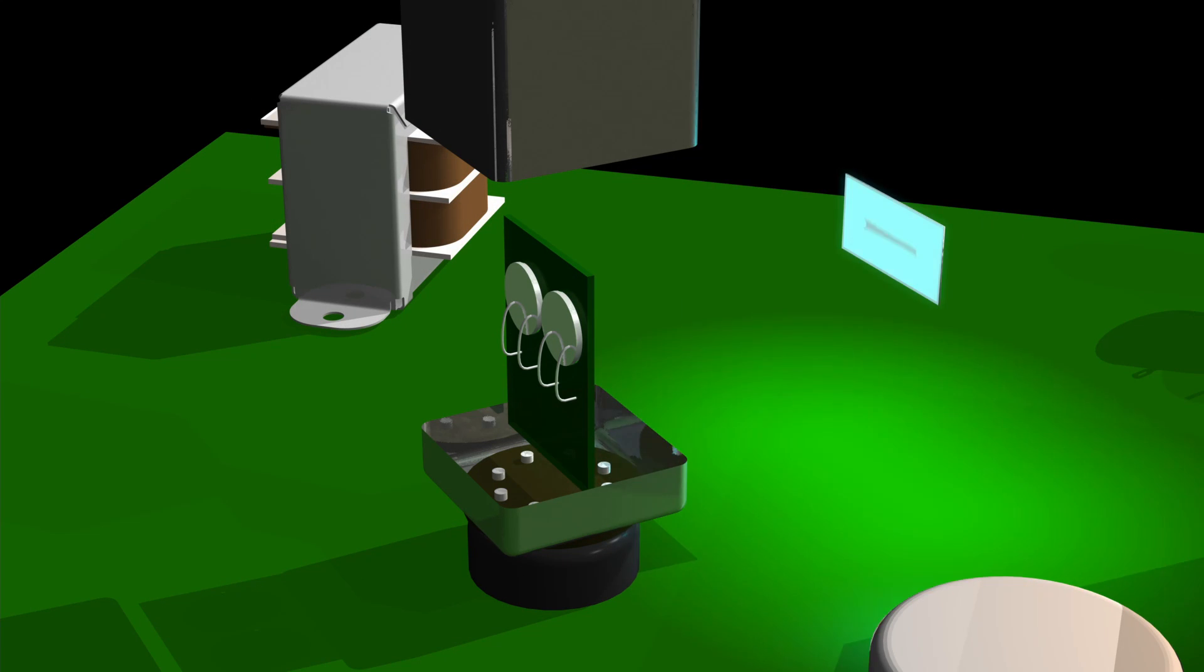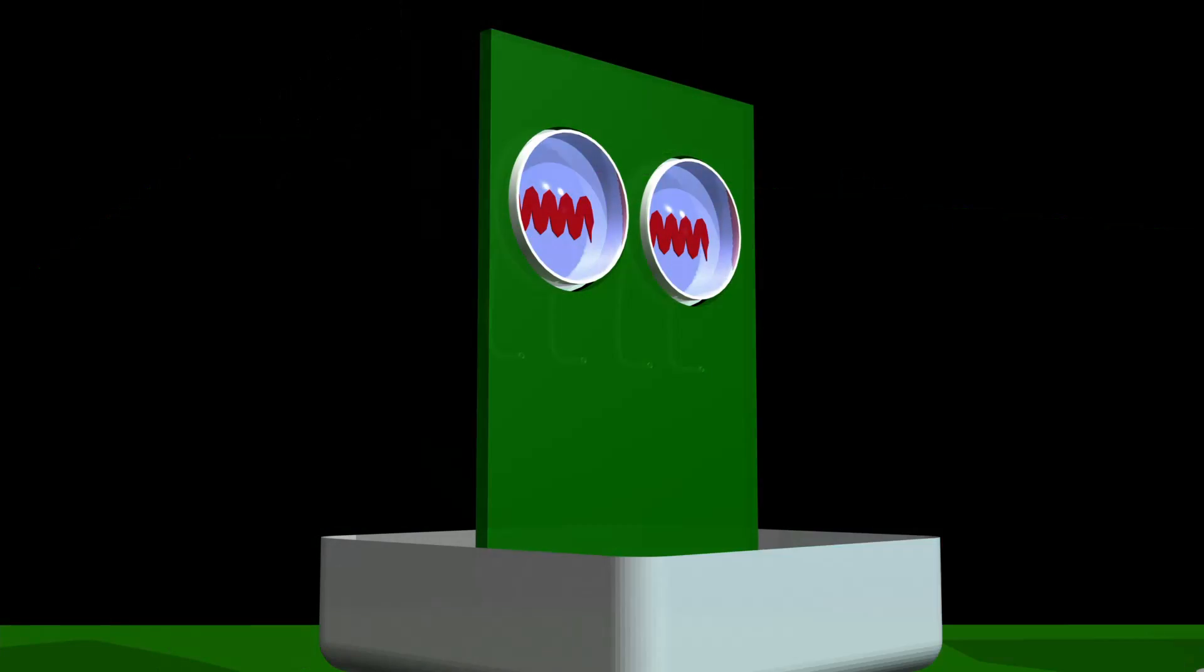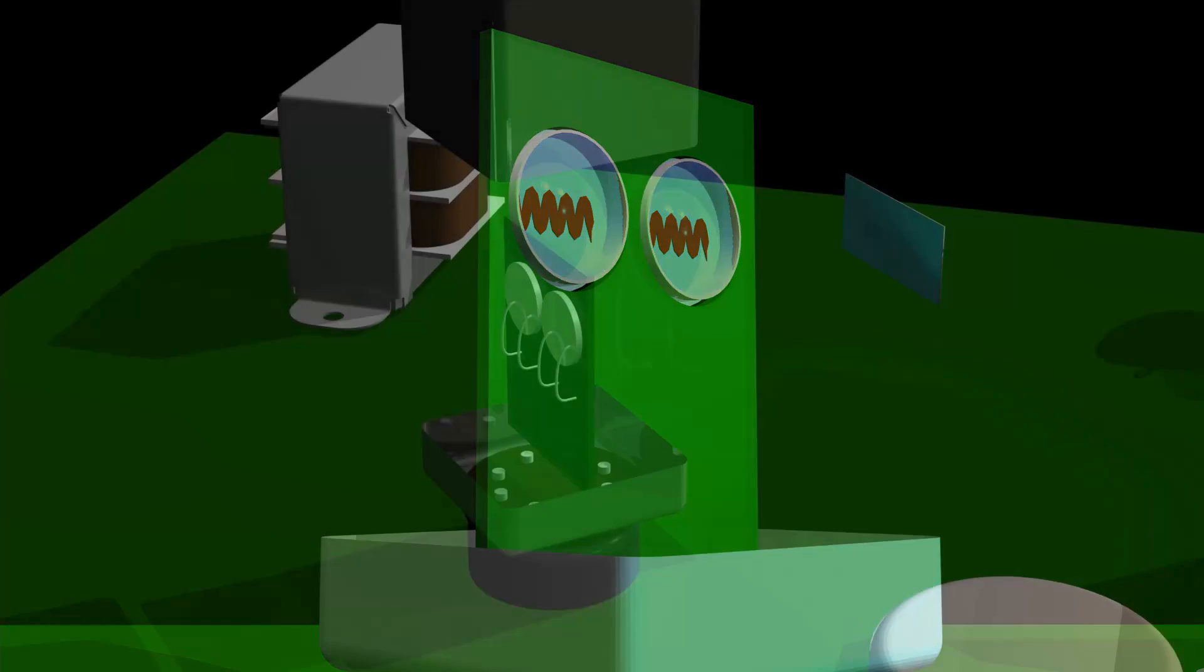The brighter the panel gets, the more the resistance changes in the photo cell, and that reduces the gain of our audio.